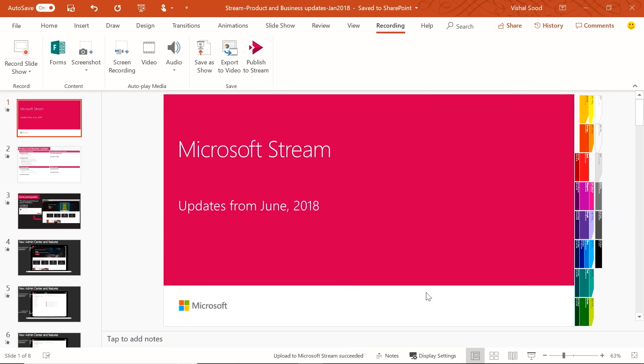Another powerful capability with Stream is the ability to integrate and record presentations from within PowerPoint — getting content out to colleagues and the rest of your organization quickly using just your webcam in PowerPoint. A PowerPoint template has been opened up in the Recording tab.